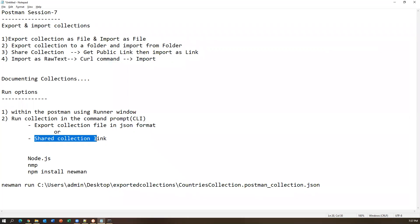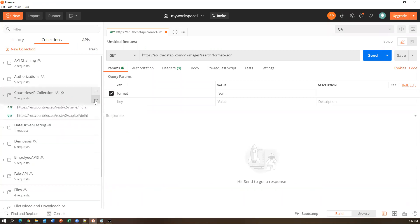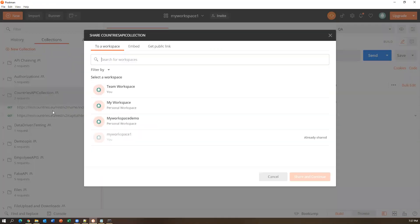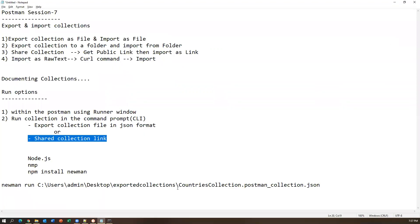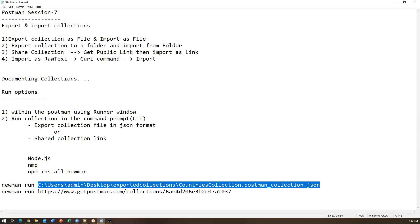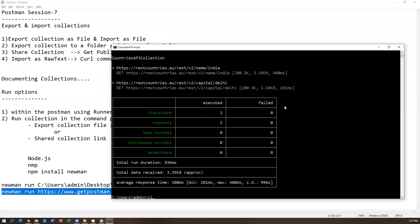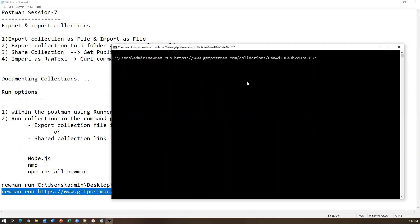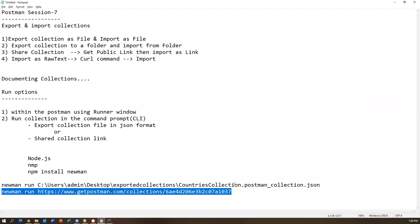You can also run a collection using its shared public link via Newman. Share the collection in Postman to get the public link, then run: 'newman run <shared-link>'. The collection executes successfully using the link. These are the two command-prompt run options: using the exported JSON file or using the shared collection link.